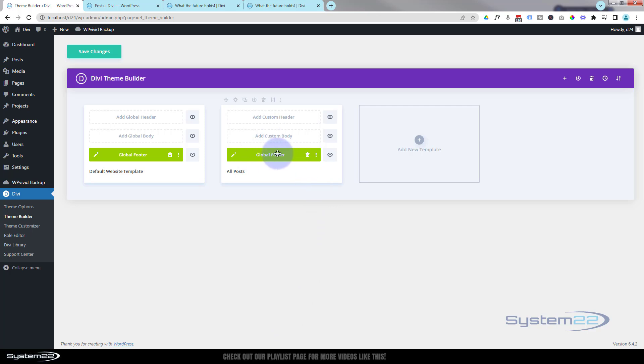Now that I've done that, it's automatically put in the global footer for us. If you wanted to have a custom footer for your blog posts, you could do that as well, but I'm going to add a custom body today.